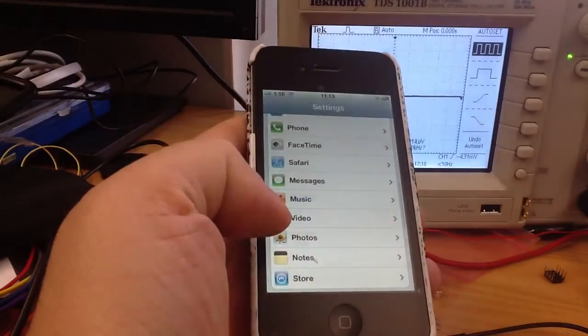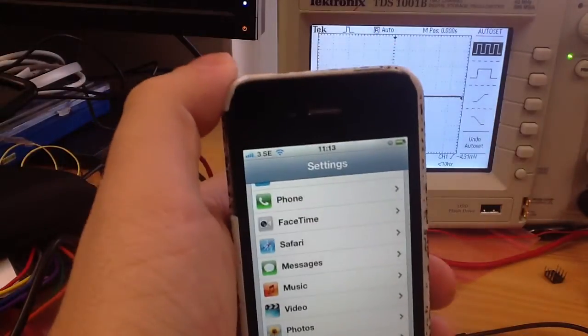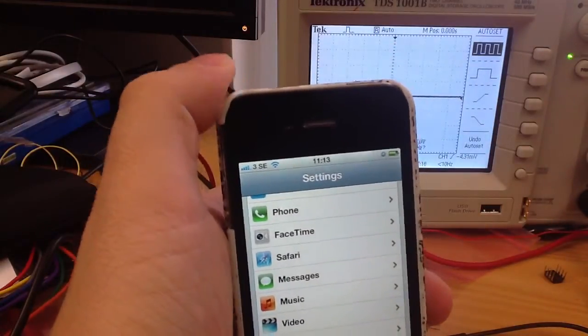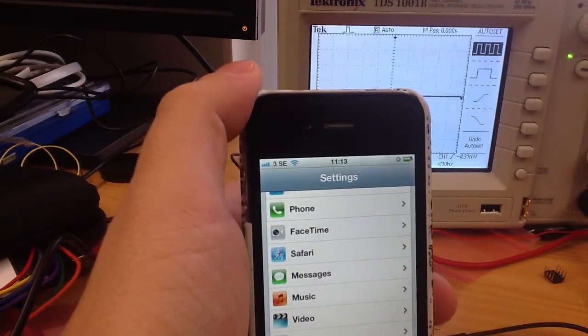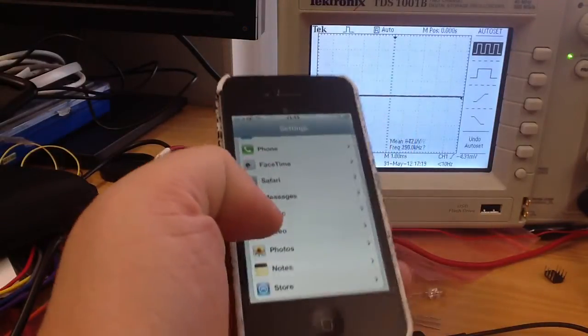And I'm going to now proceed to connect the oscilloscope to the headphone jack and hopefully get a reading over there.